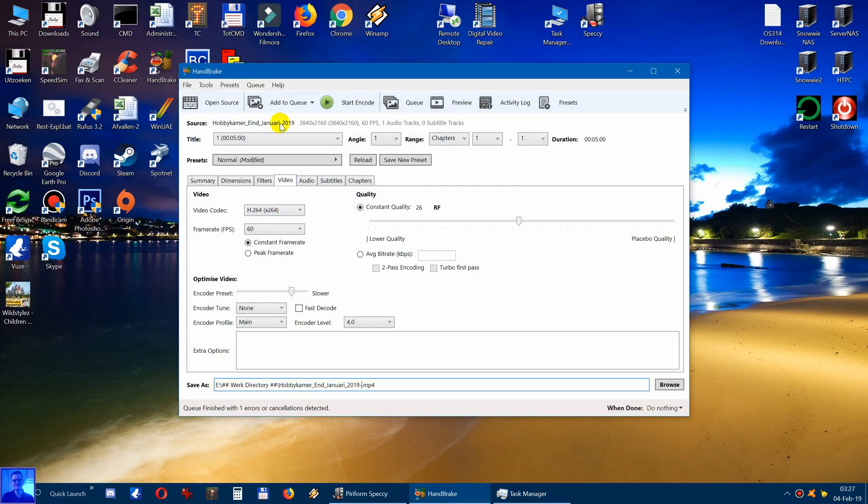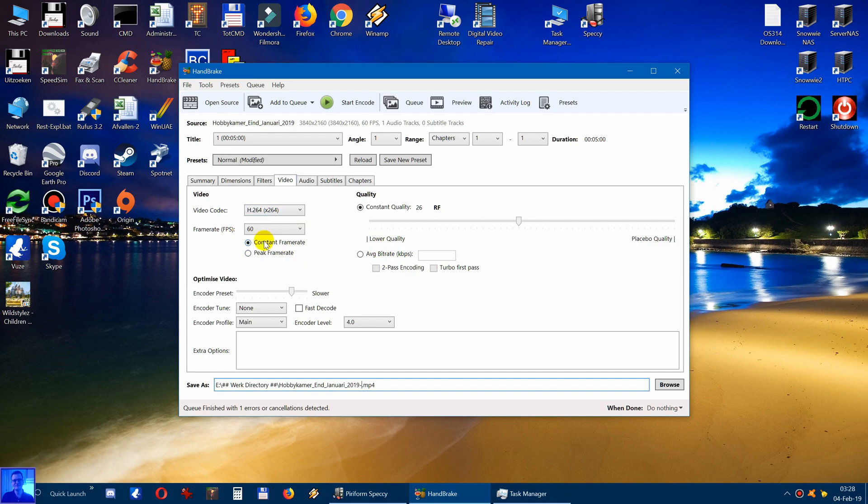So I already opened Handbrake with a 4k video. And I did some settings - 4k video, 60 frames per second. And I click on Start Encode.